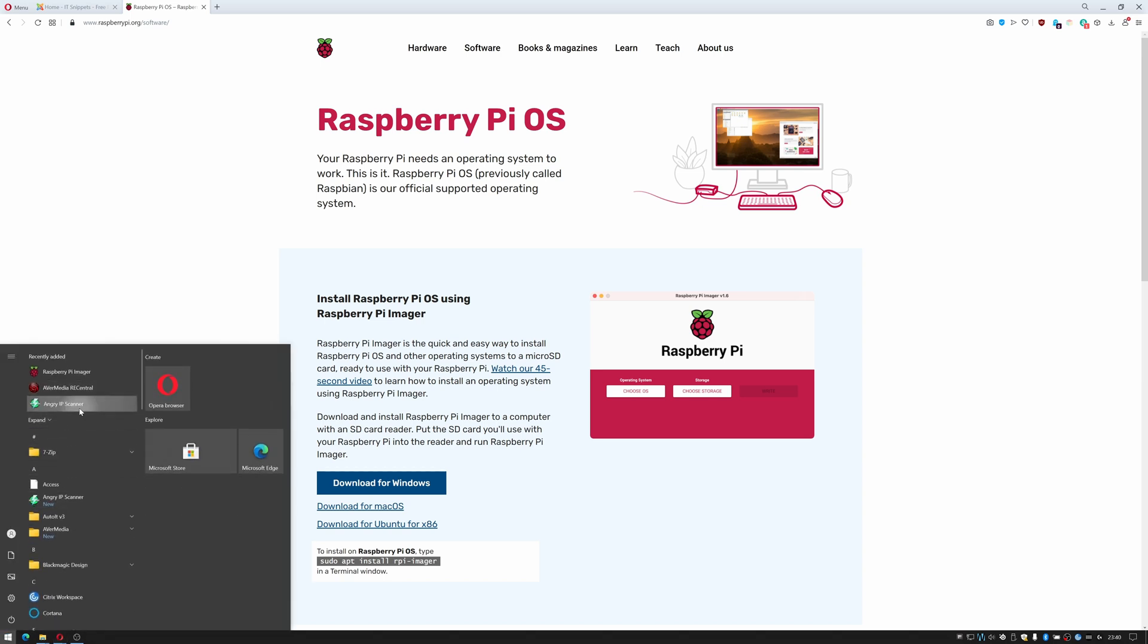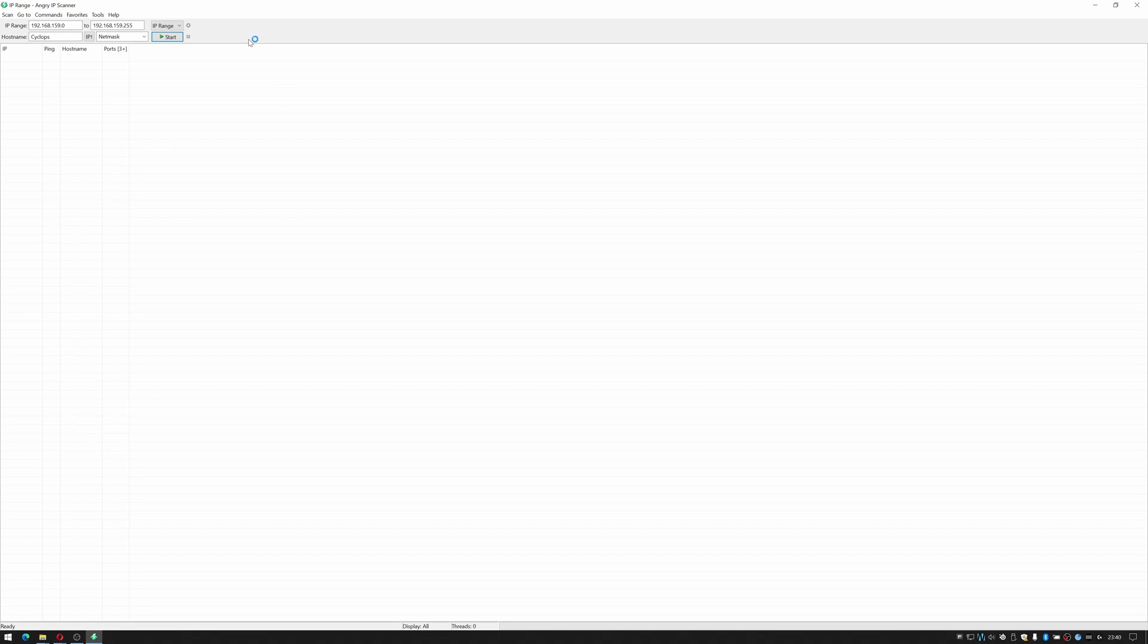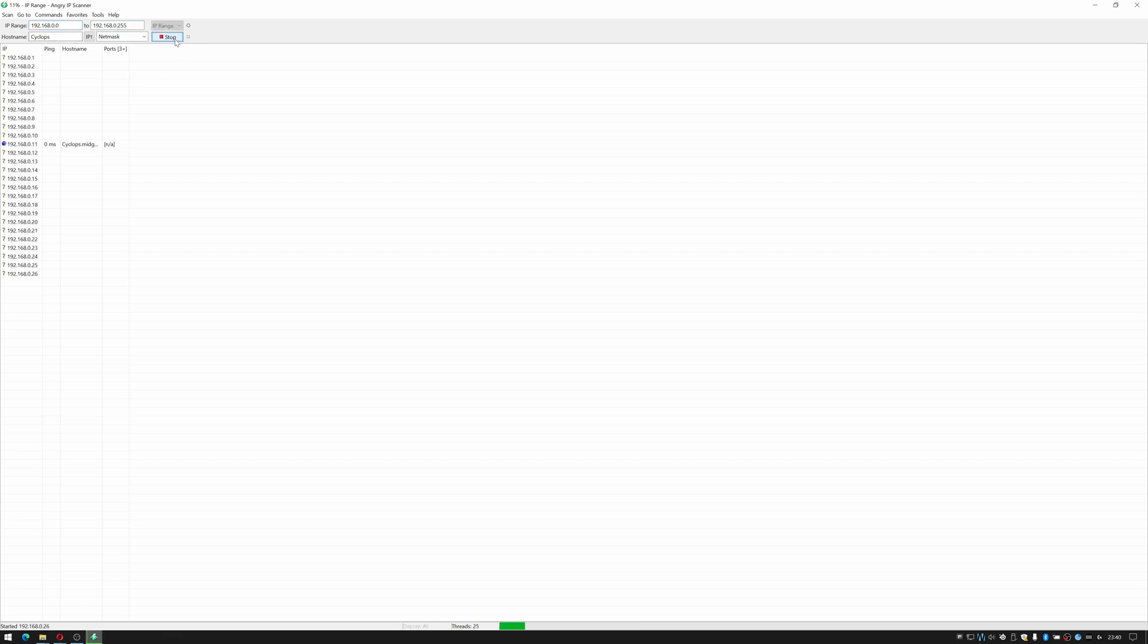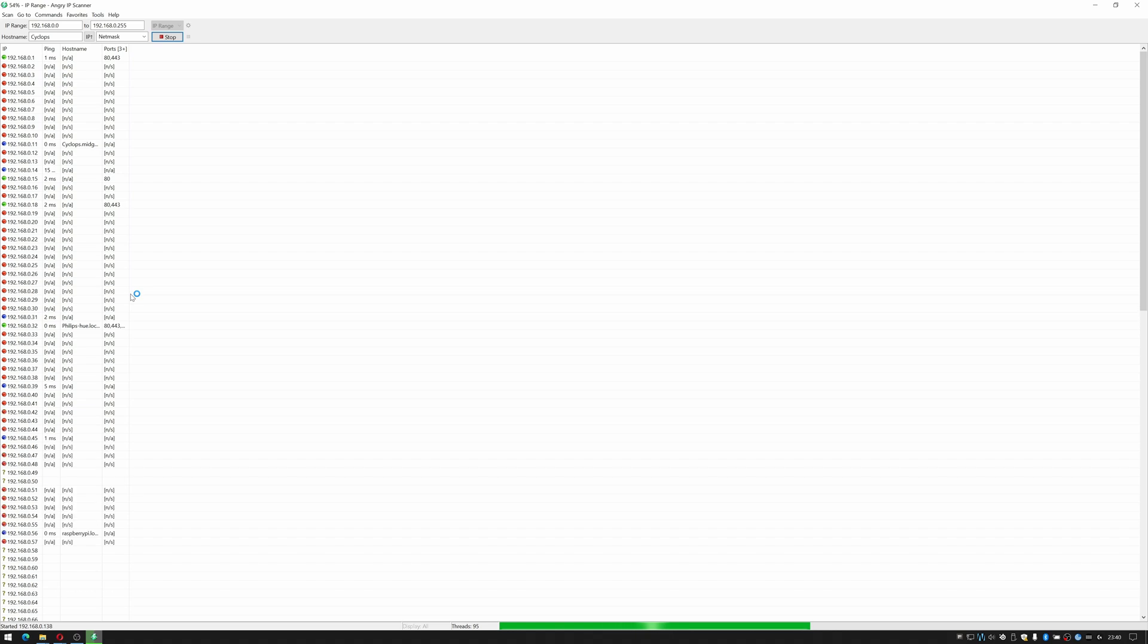I have done a previous tutorial on Angry IP Scanner and how to use it and how to install it. Go check out that tutorial if required. I'm just going to click start to scan my network and what I'm doing is I'm looking for one that's got the host name of Raspberry Pi which is the default for your Raspberry Pi.